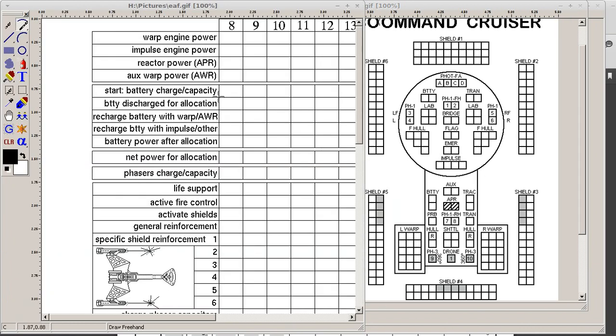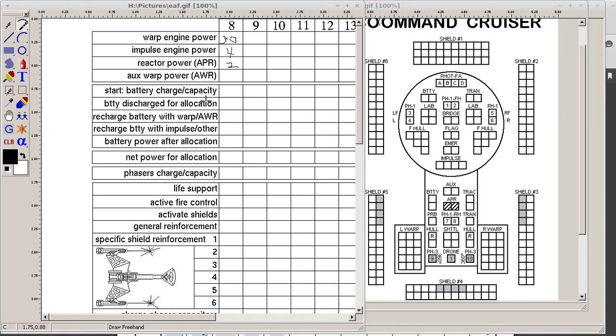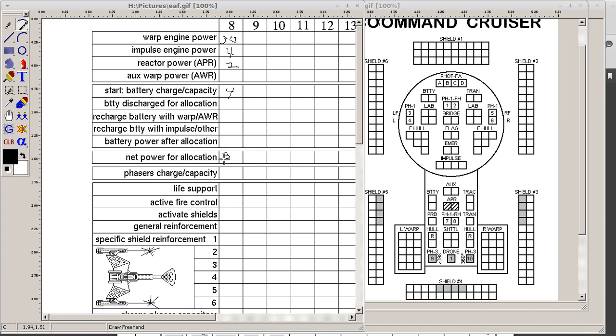So if we were to fill out the energy allocation form here, we would just jot in the numbers. I'm doing this with the mouse, so excuse the roughness. So 30 warp, 4 impulse, 2 APR. And, let's see, starting battery capacity. There's two batteries down here, and there's two batteries up here. So you'd have four. Now, the net total available would be 36 of generating power, and we have four available as battery power.